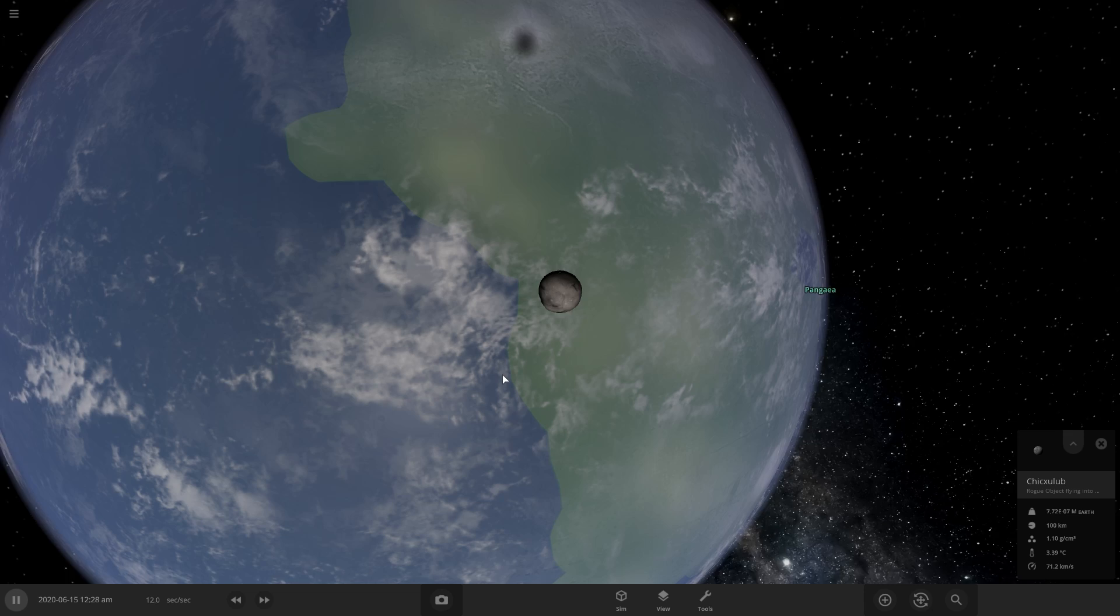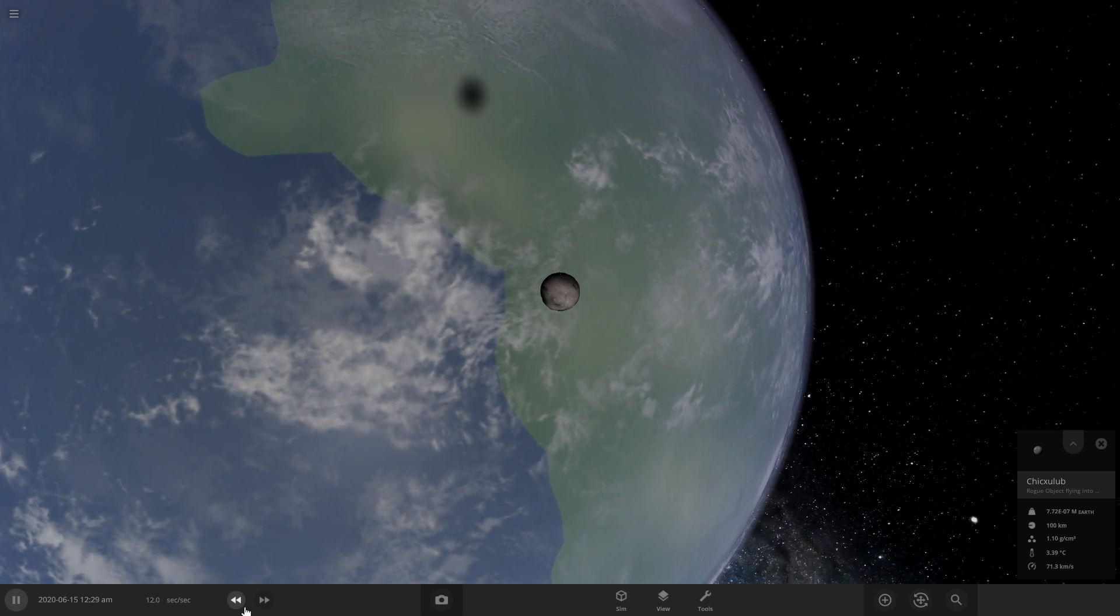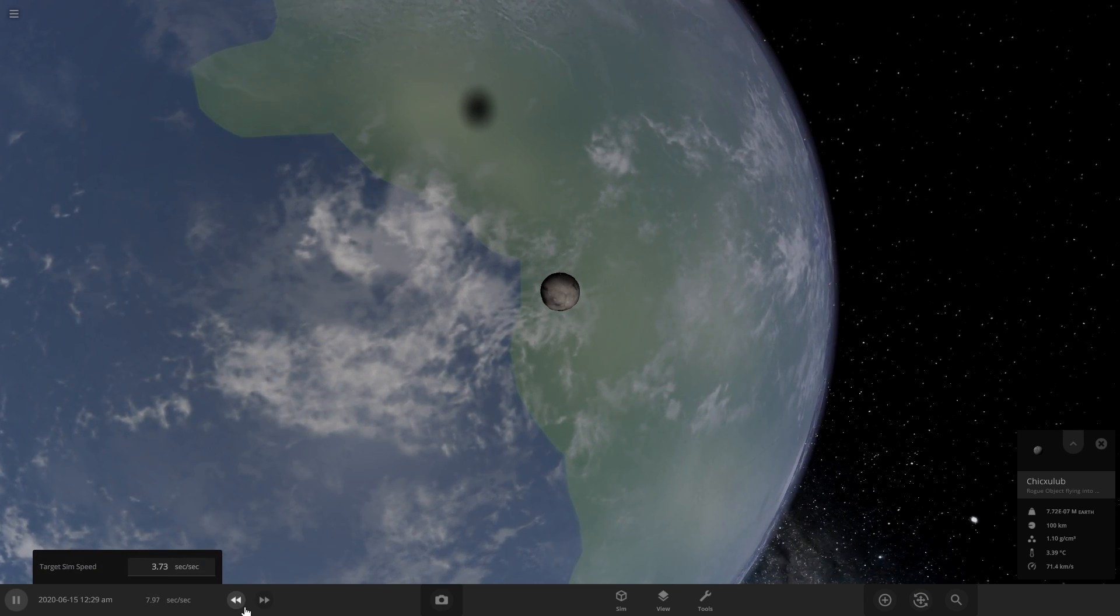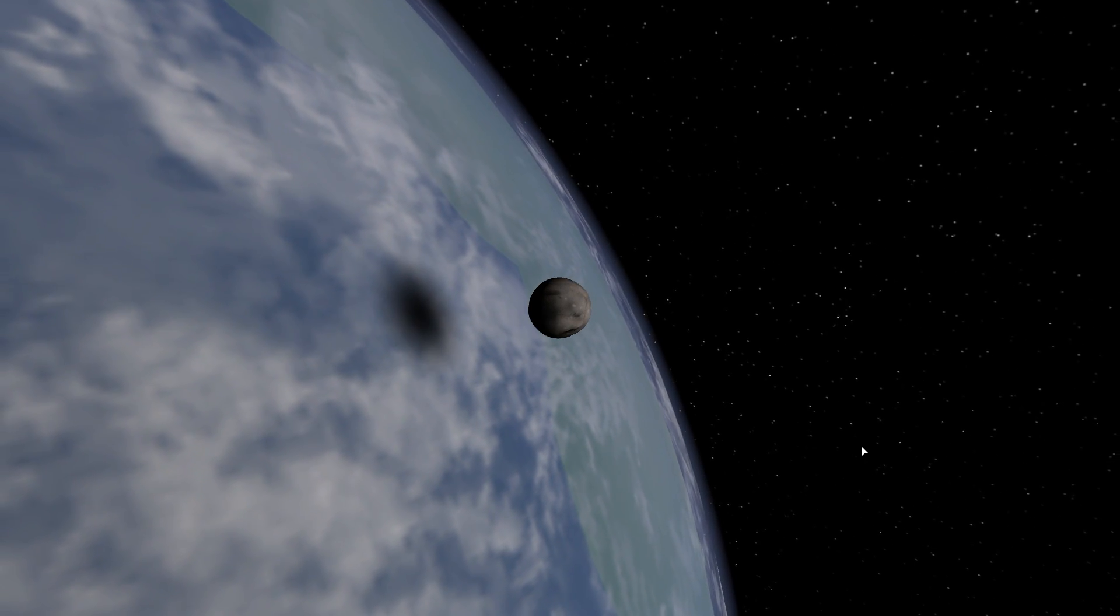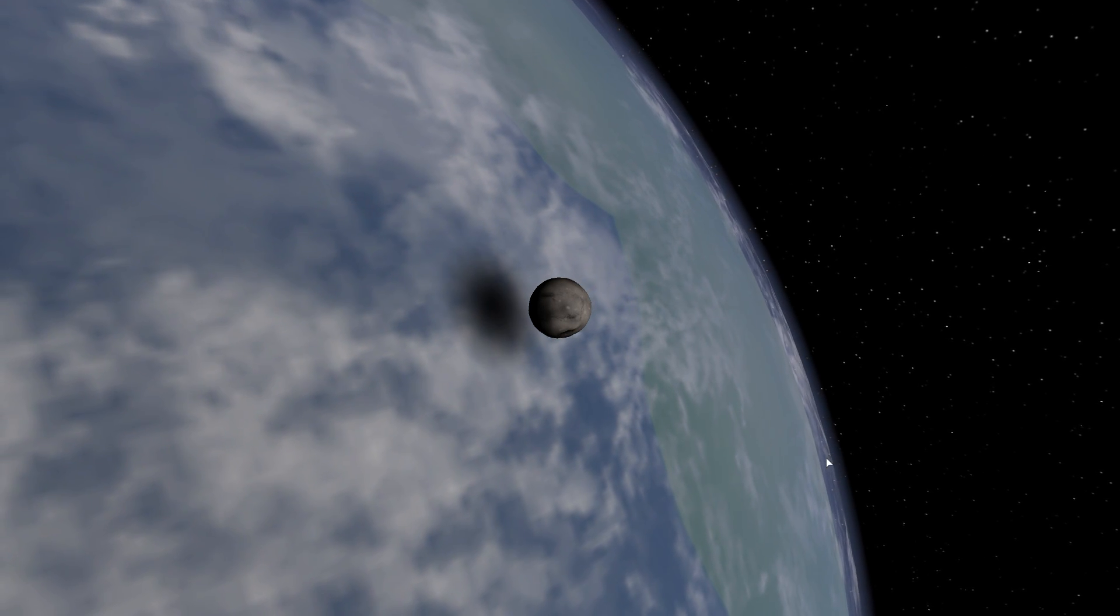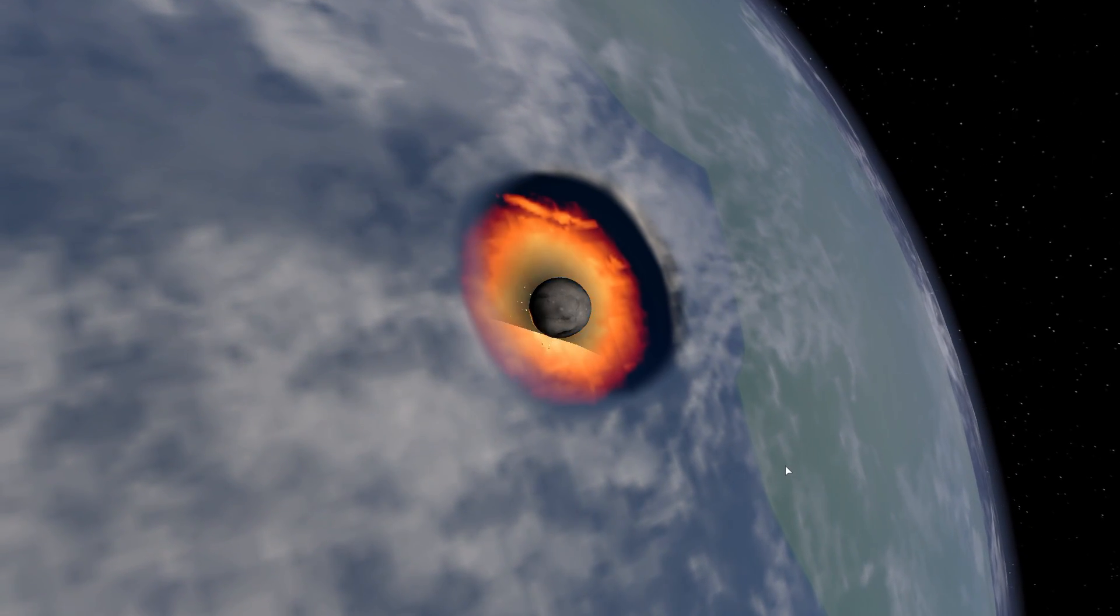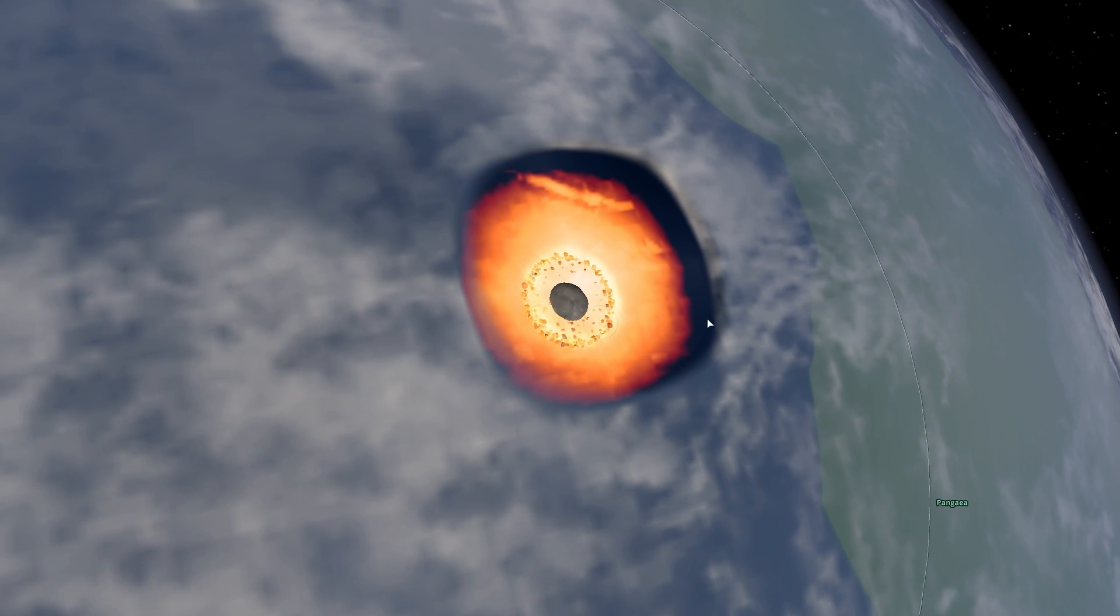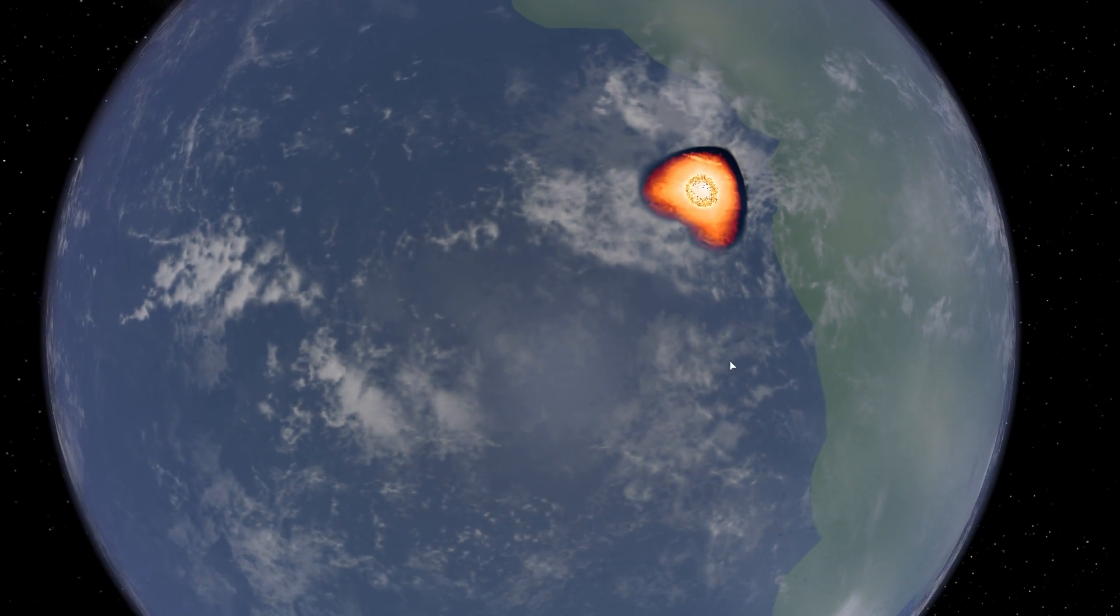Here it comes. We're going to once again go to real time as it impacts. We go through the atmosphere and then into the water. Boom. Just like that, the heat's already created a hole in the atmosphere.